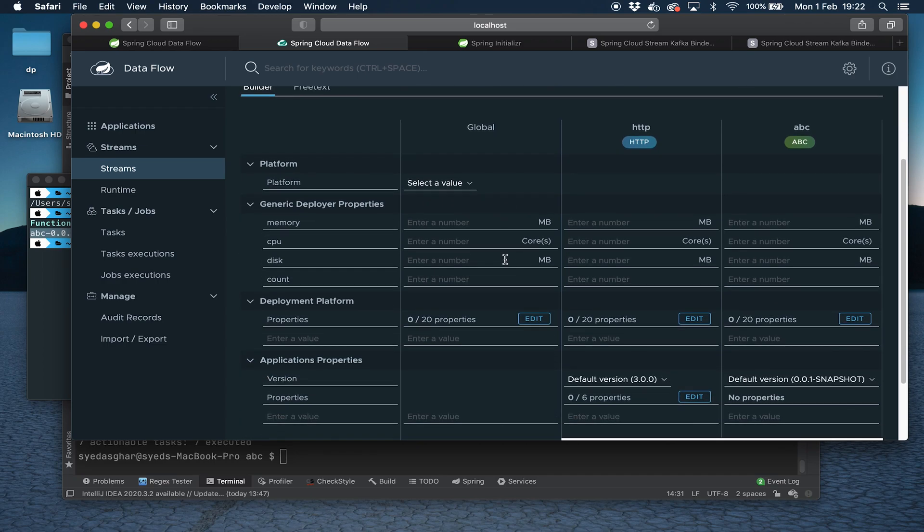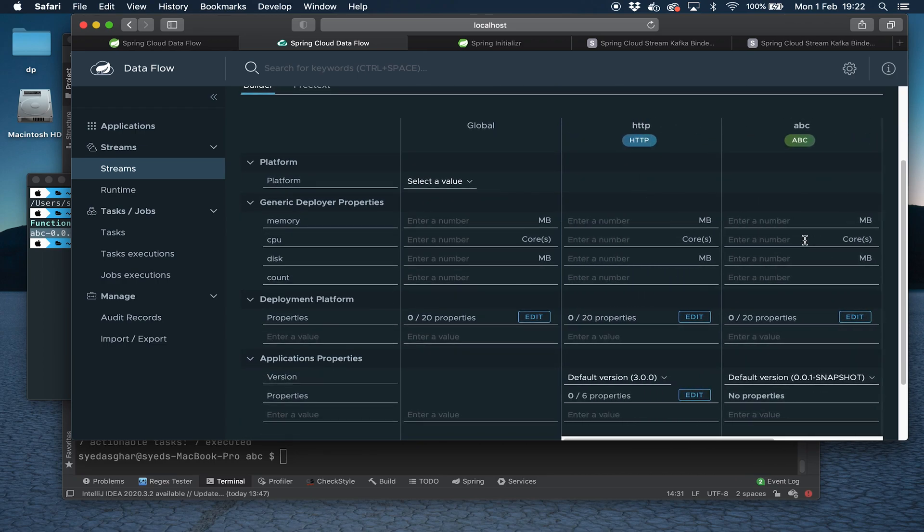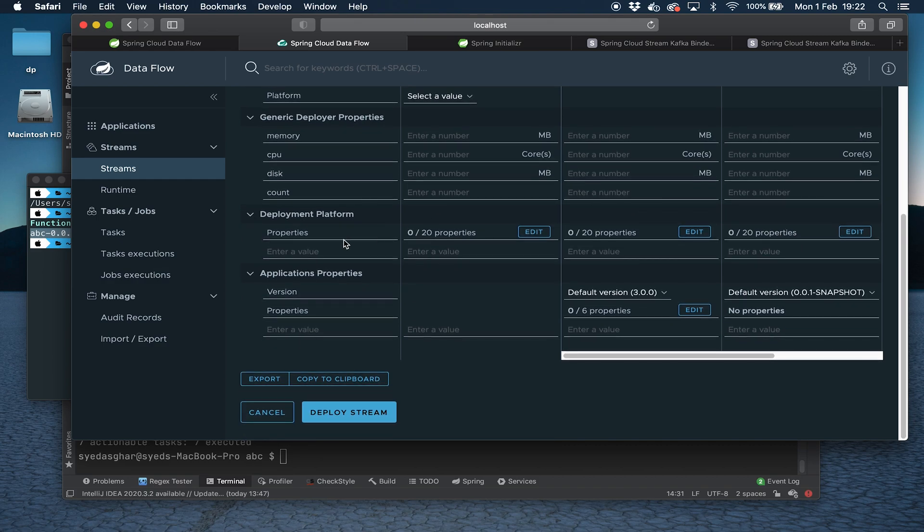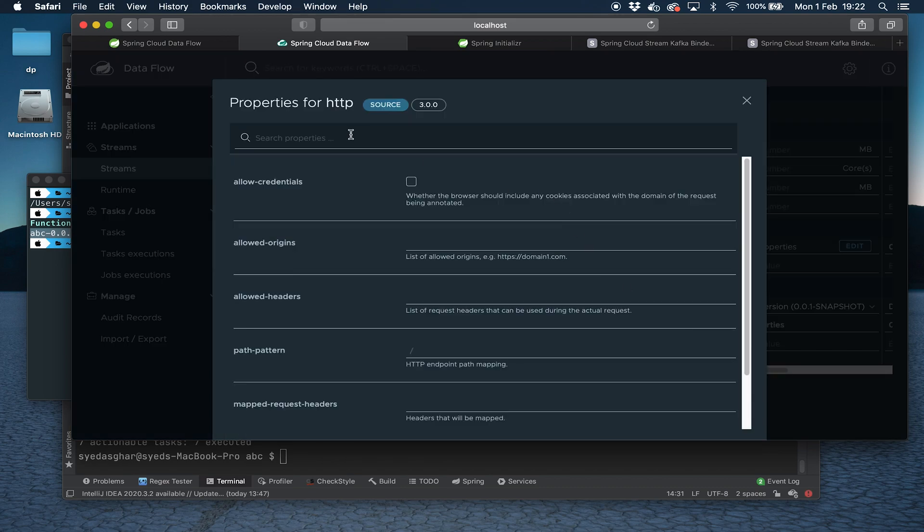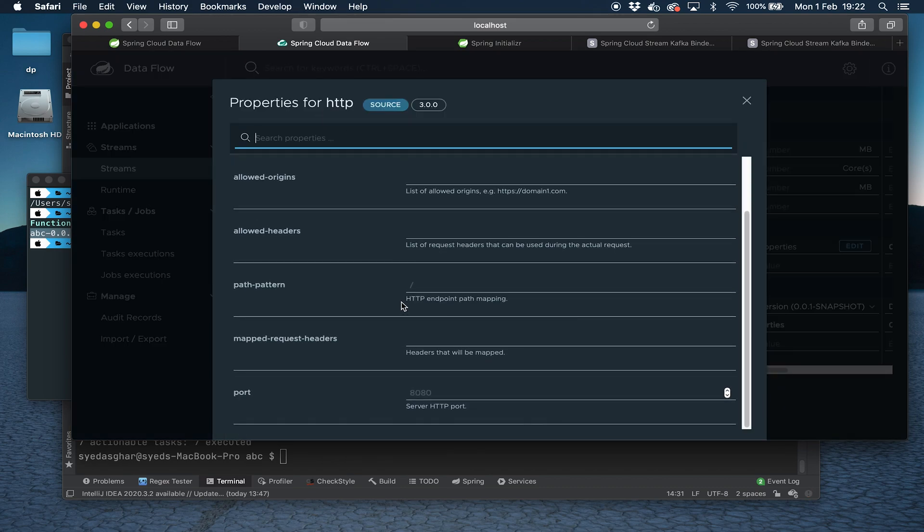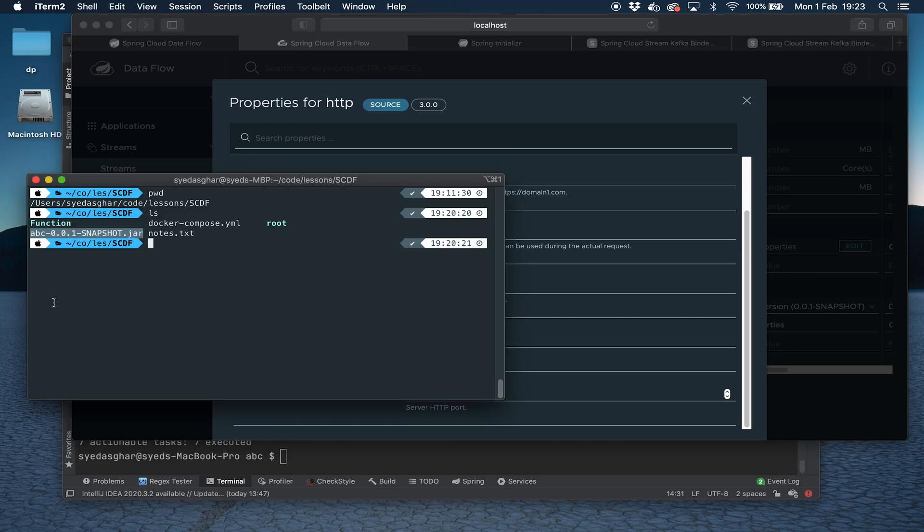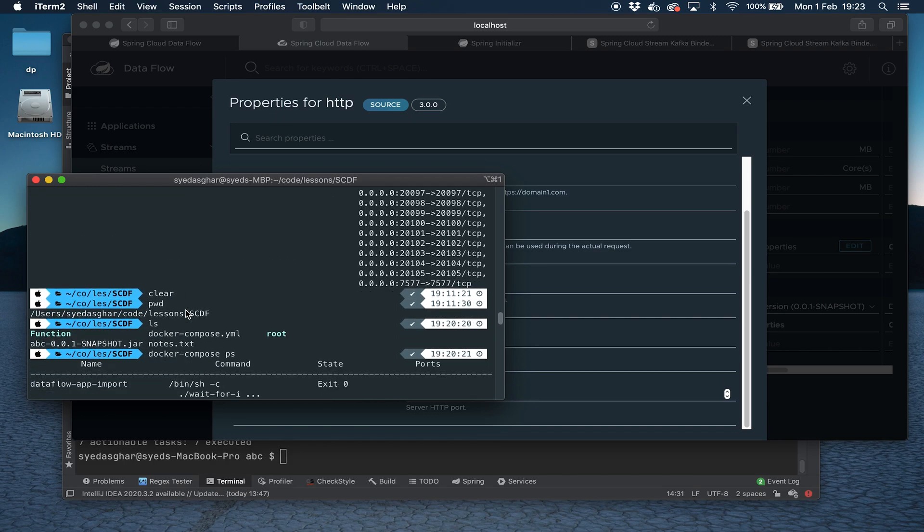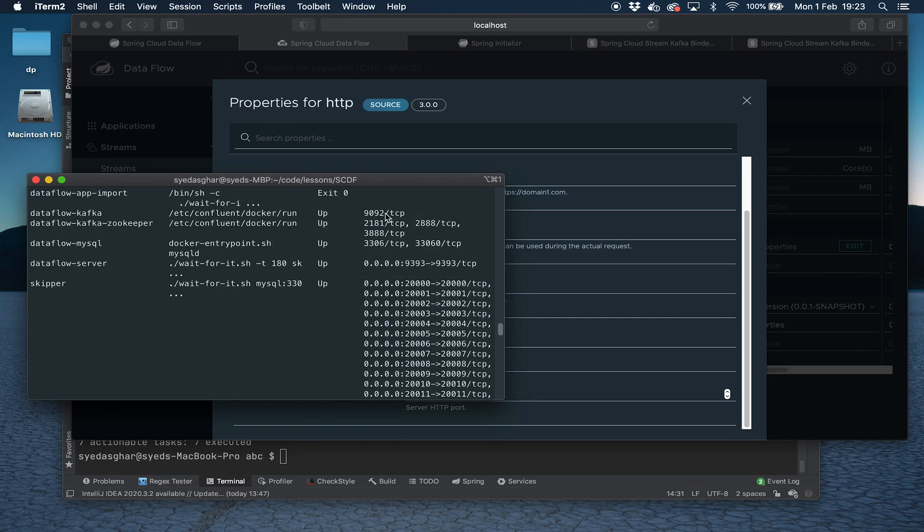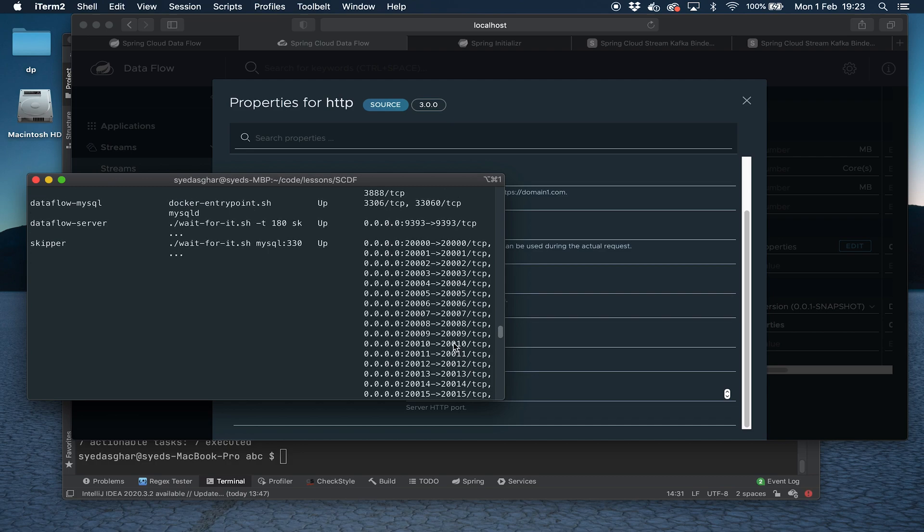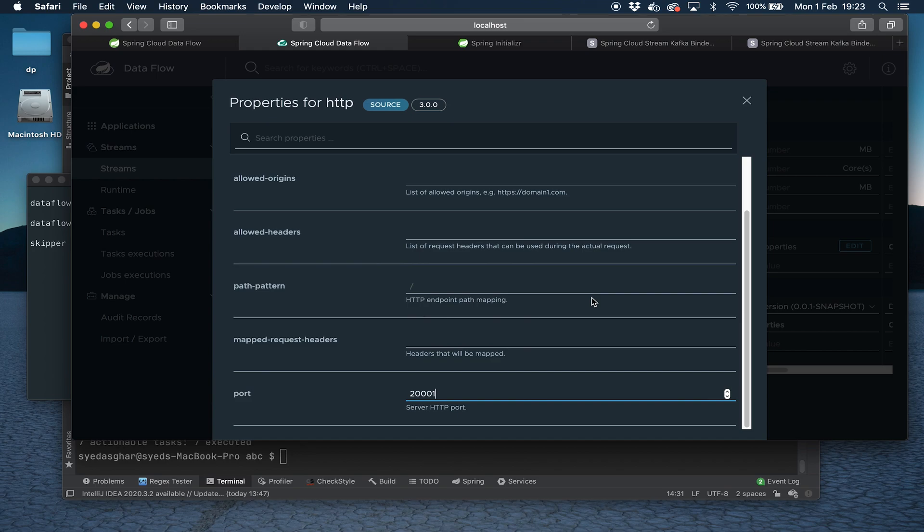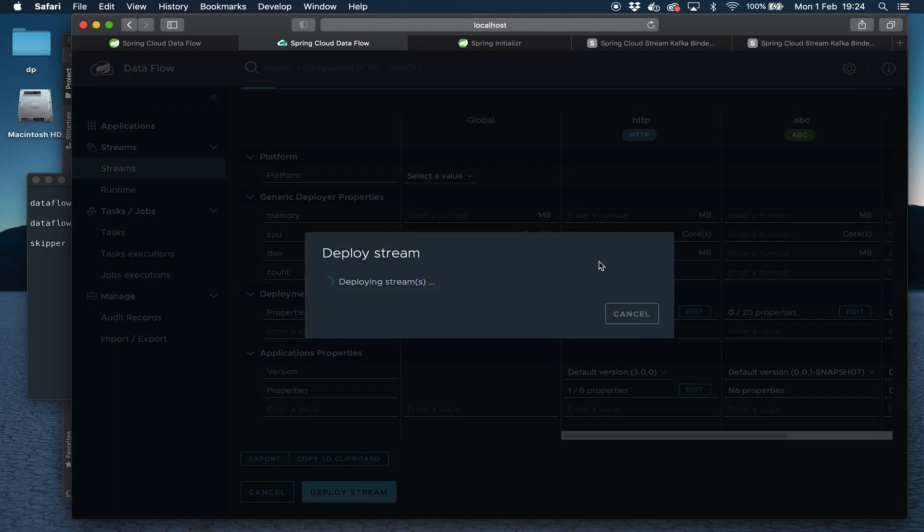Now here you can see a bunch of properties for the various applications that you've got as part of your stream. The only one we really need to change is an application property, not a deployment one. We click in the application properties of the HTTP application. And here we need to expose a port that we can use. We can only use ports within a certain range that are exposed by Docker Compose. So 20001 should do the trick. If you have any confusion, you can do docker compose ps. You can see all these ports are exposed. These are exposed so you can access internal applications. 9393 is the Spring Cloud Dataflow dashboard, and all of these are available to you to use. We're using 20001, and these are available so you can get to the applications running in Spring Cloud Dataflow. So that's all we need. Let me click update, and then we're going to go ahead and deploy the stream.